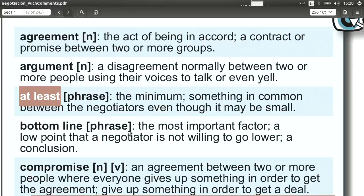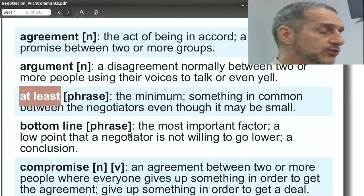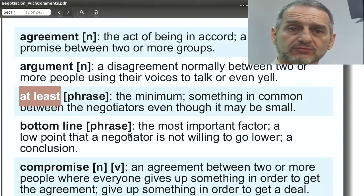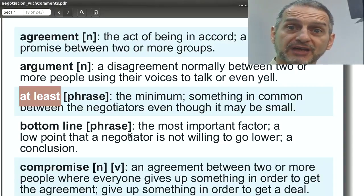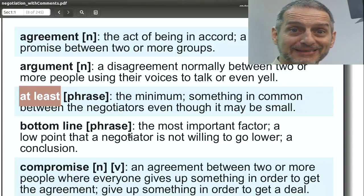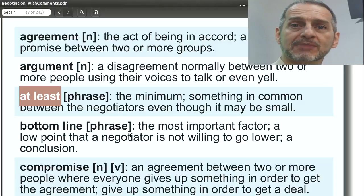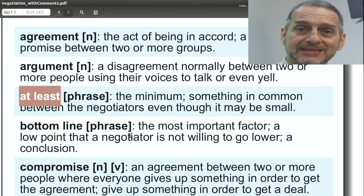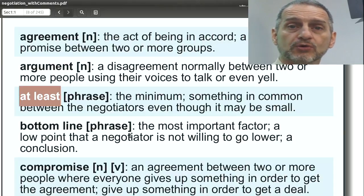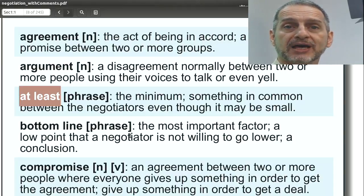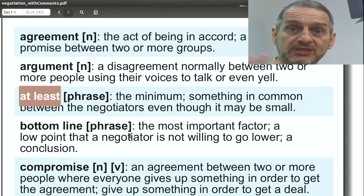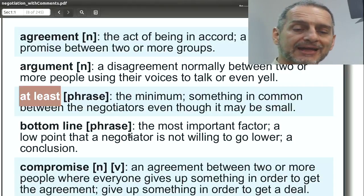At least. This is often used in negotiation, especially when you're trying to make a point: at least I must get something. The minimum I need to get, or the minimum I need to give — so it can be either way.